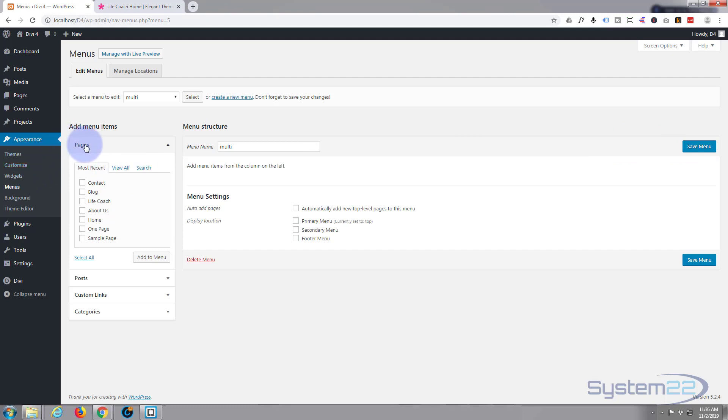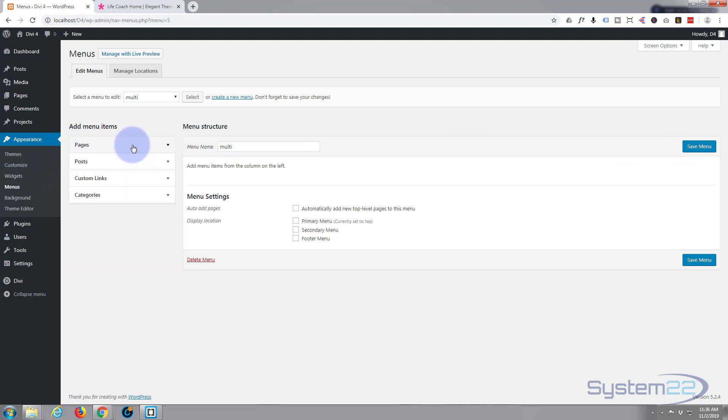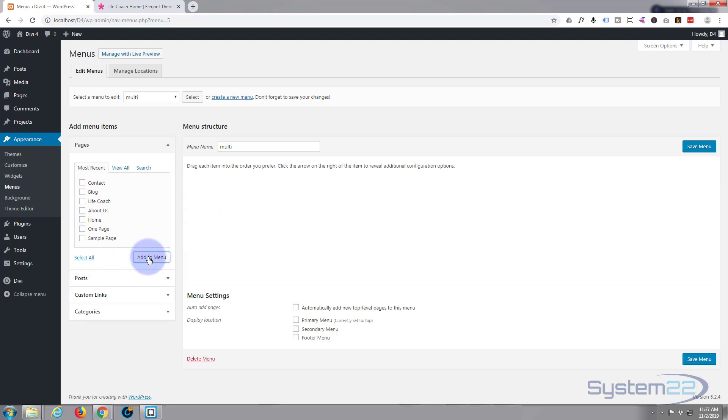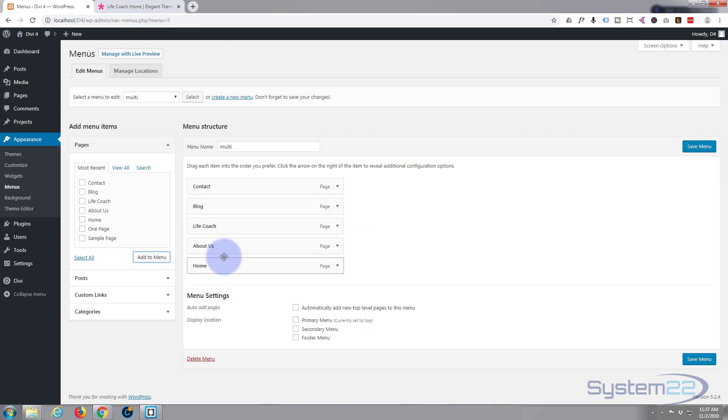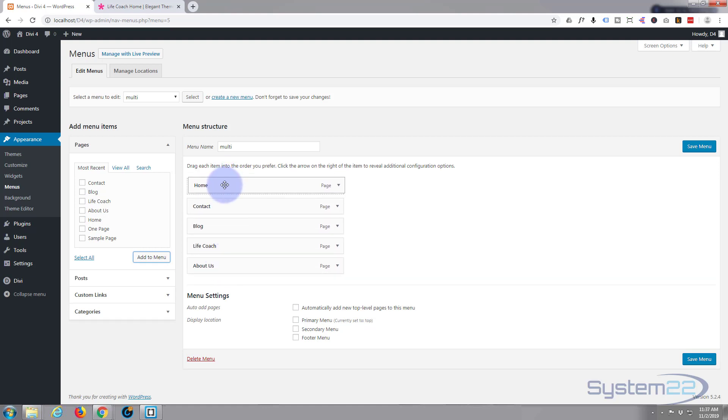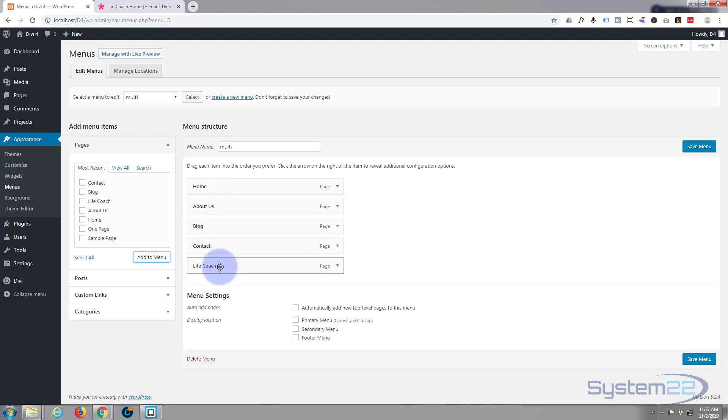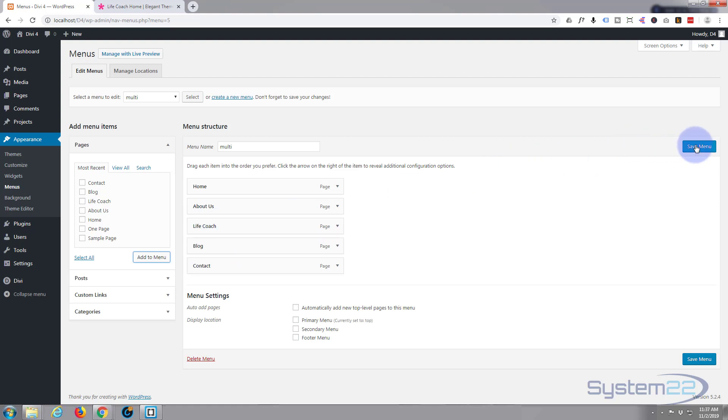Now if we look over here under pages, if this is closed up just click on it, it'll open up. Here's the pages that we created: contact, blog, life coach, about us and home. Add those to the menu. They're kind of back to front so simply left click, drag them into the order that you want them. There we go and we'll save the menu.